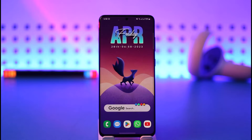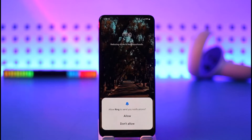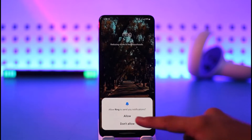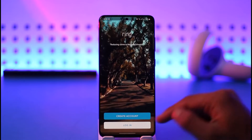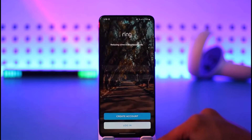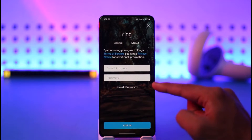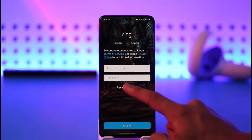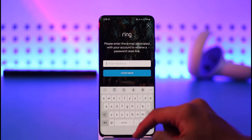In order to change your password on the Ring app, all you have to do is simply launch the Ring app. I'm signed out of my account and I don't remember the password to log in, so first of all just tap the login button. Right over here you'll find a button that says 'Reset Password', so tap on it.